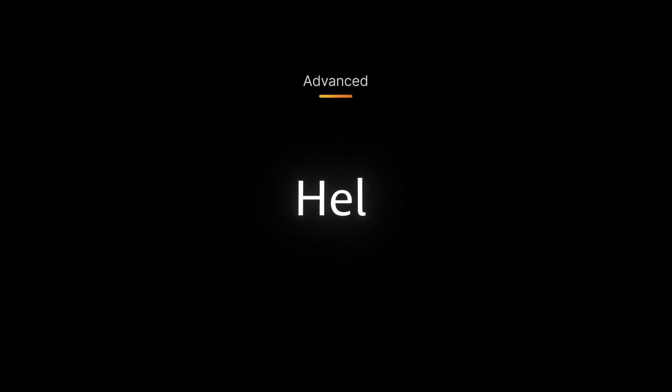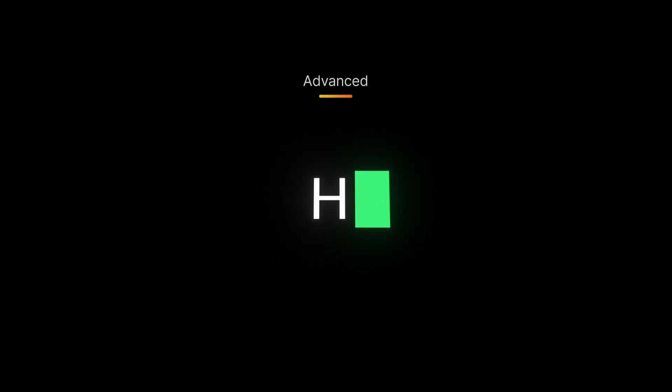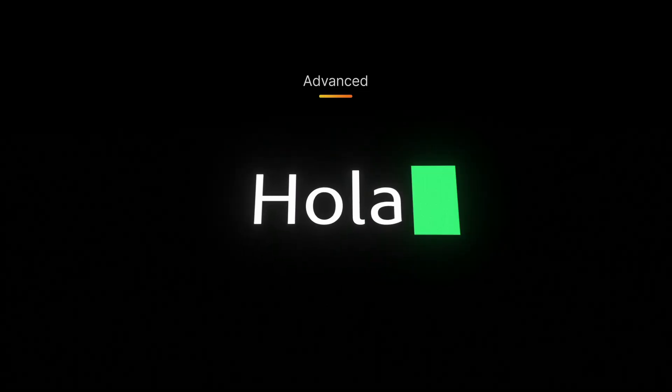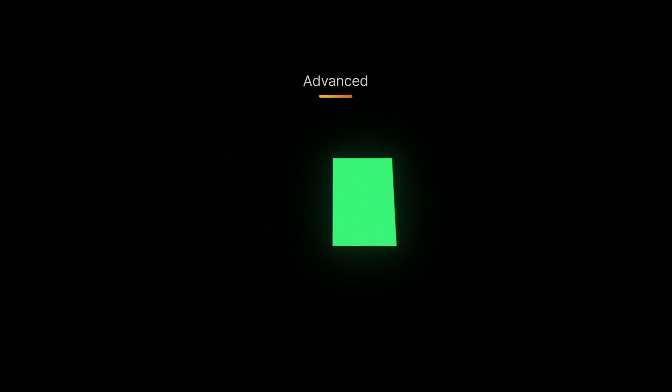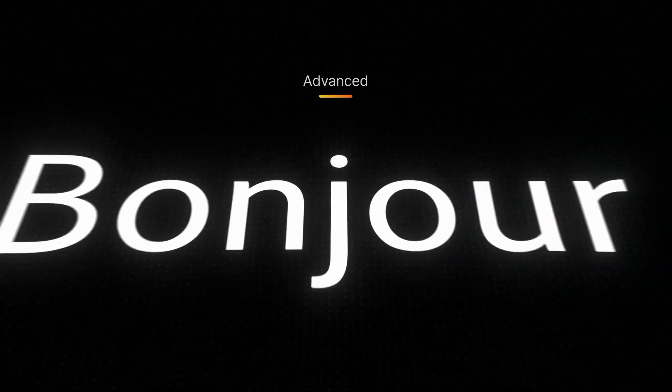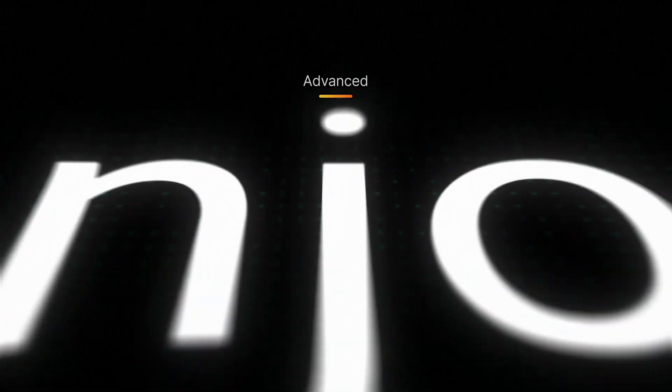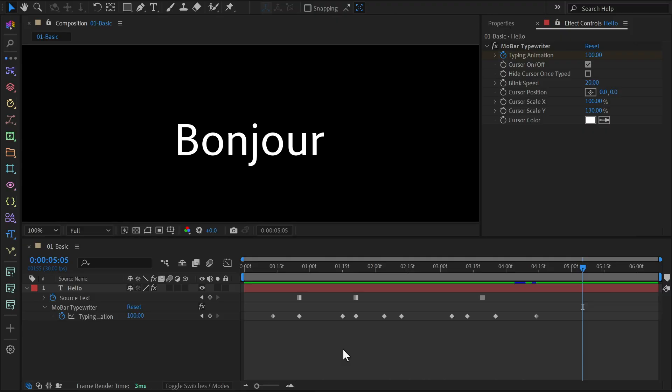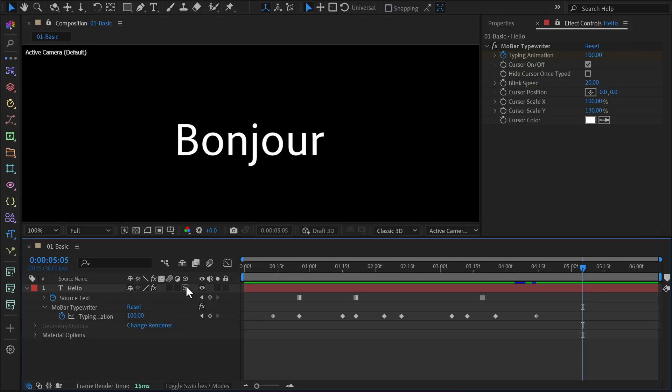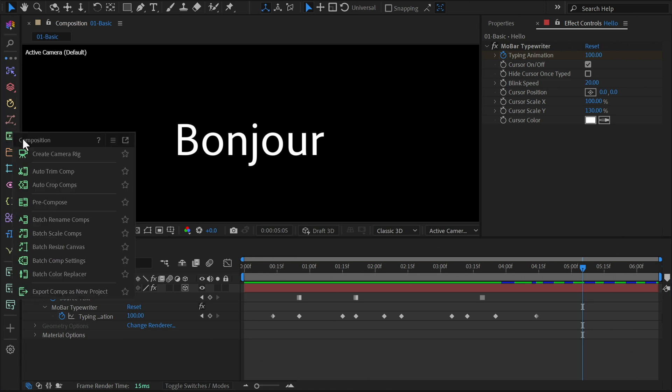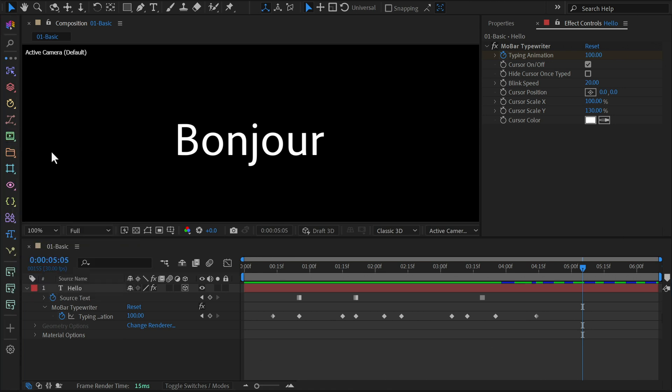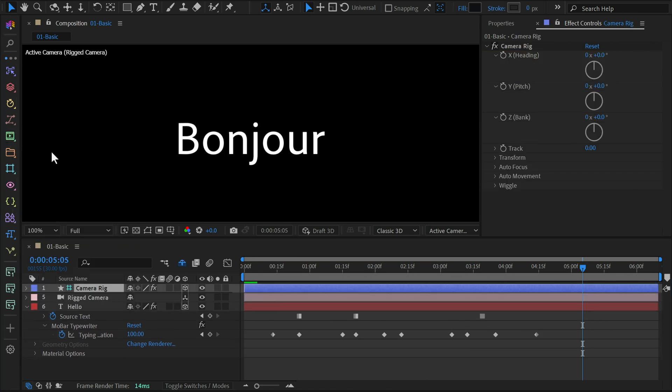Advanced level. In this part, we'll add some camera movement to make the animation look more dynamic and professional. Start by turning the text layer into 3D. Head to MOBAR's composition menu, and choose Create Camera Rig. This will give you an easy-to-use camera setup, and you'll see the camera settings in the effects control panel.